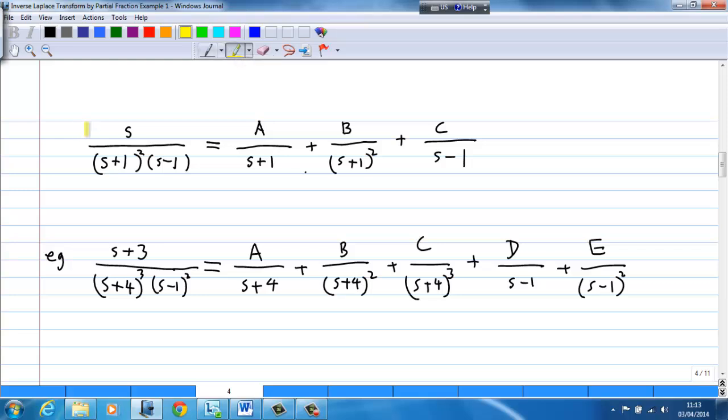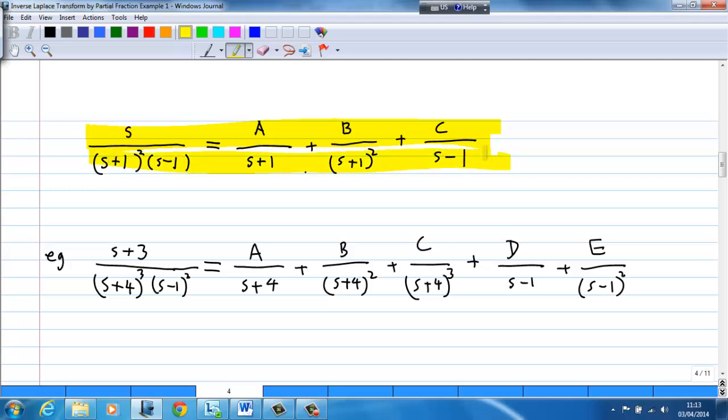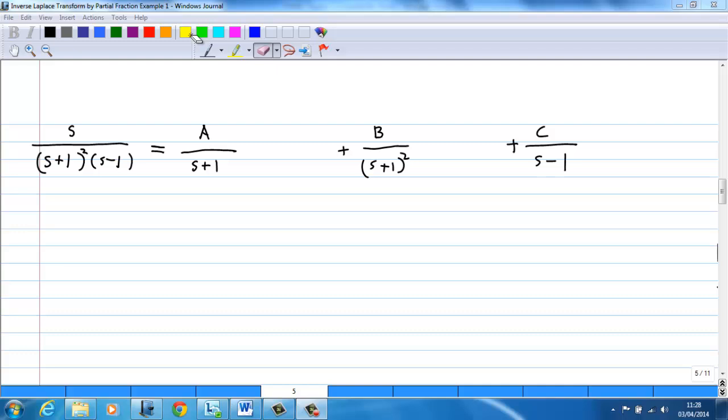For our problem, we are going to solve A, B, and C. To do this, I split into three terms: A over (s+1) plus B over (s+1)² plus C over (s-1). I leave a gap in between because I am going to multiply both sides by the denominator.